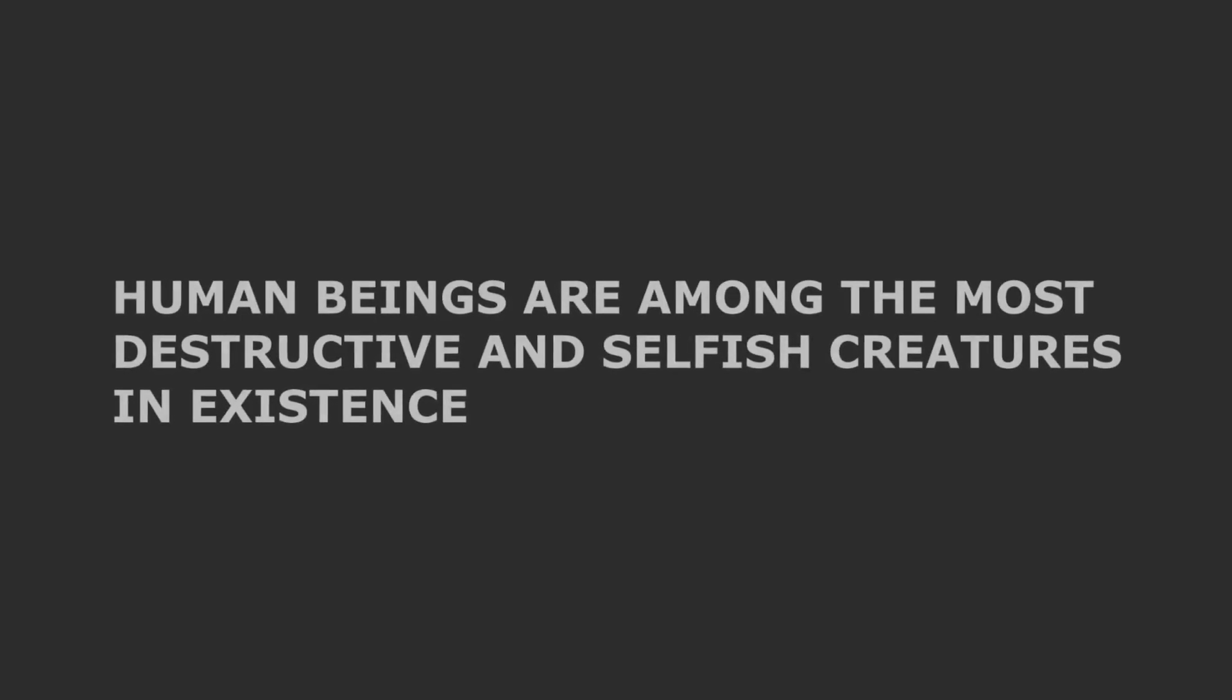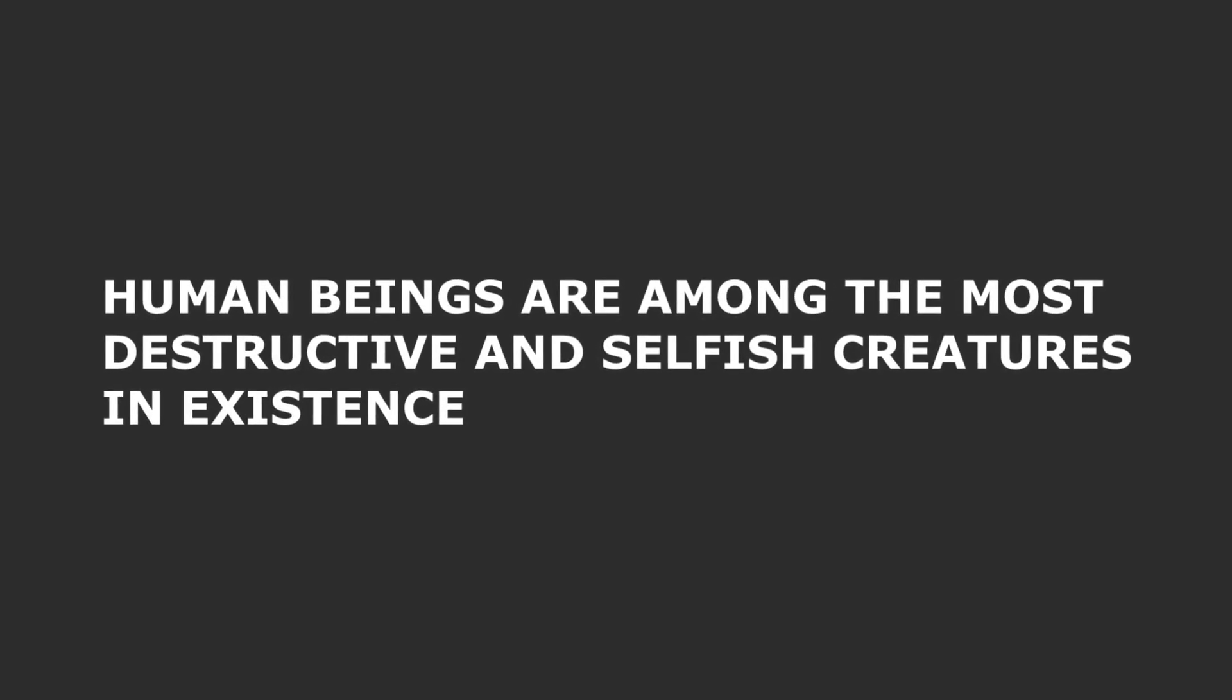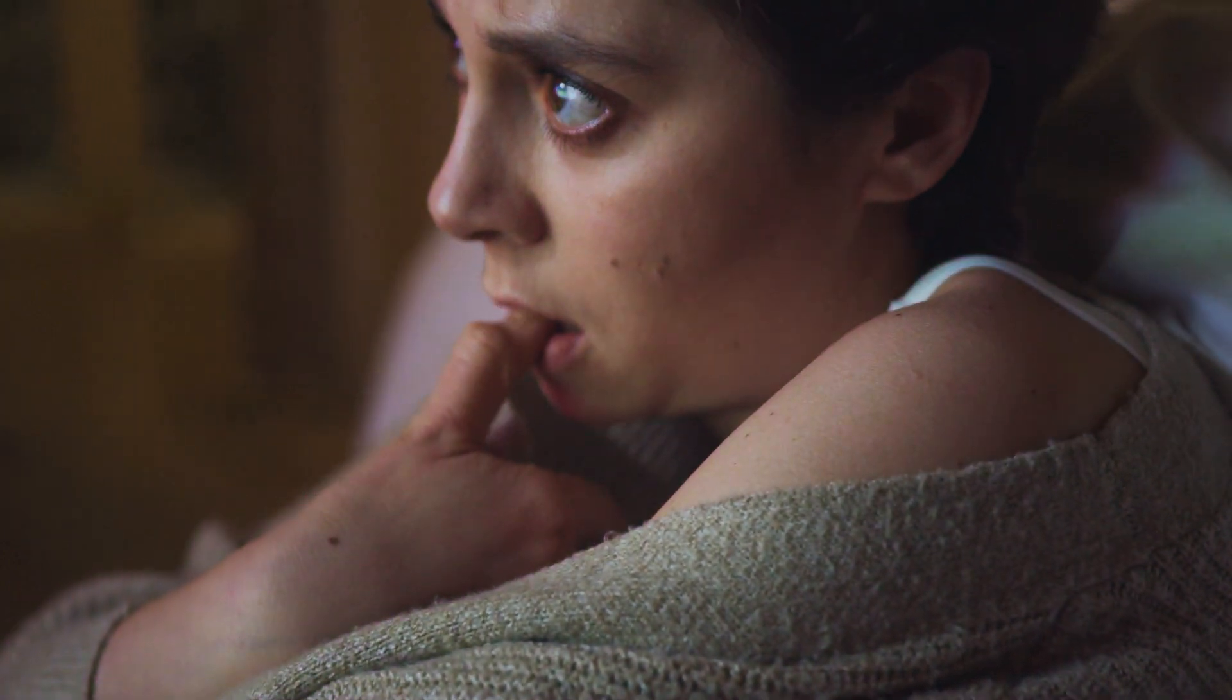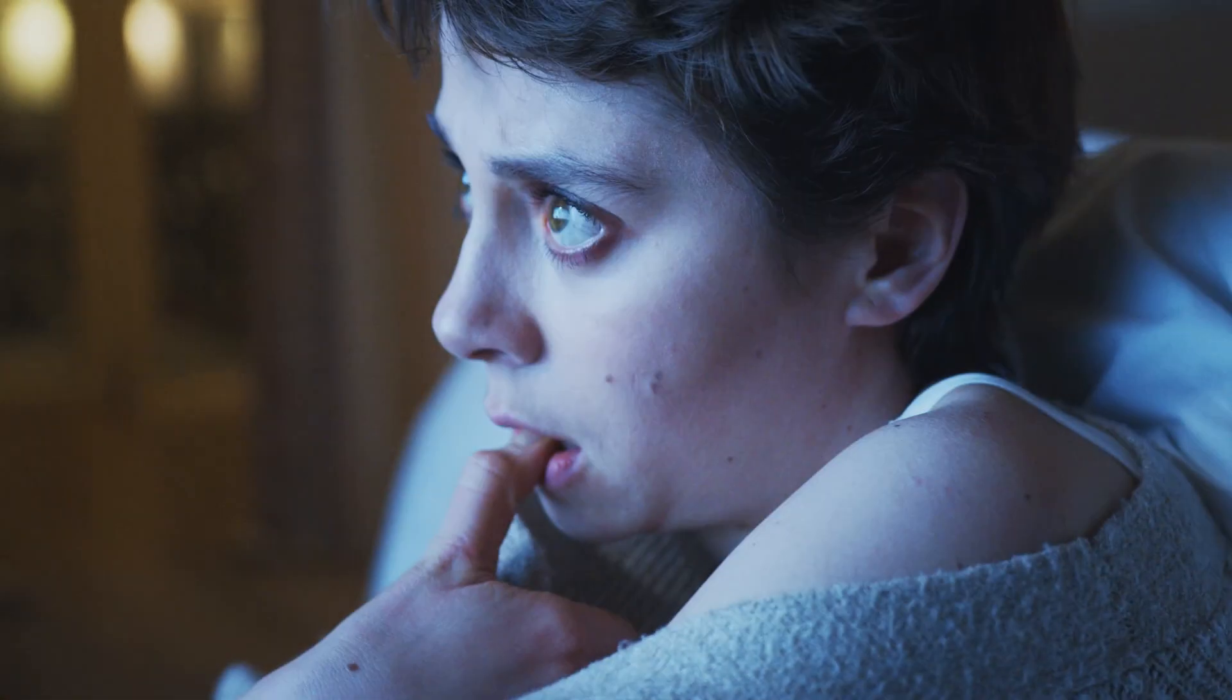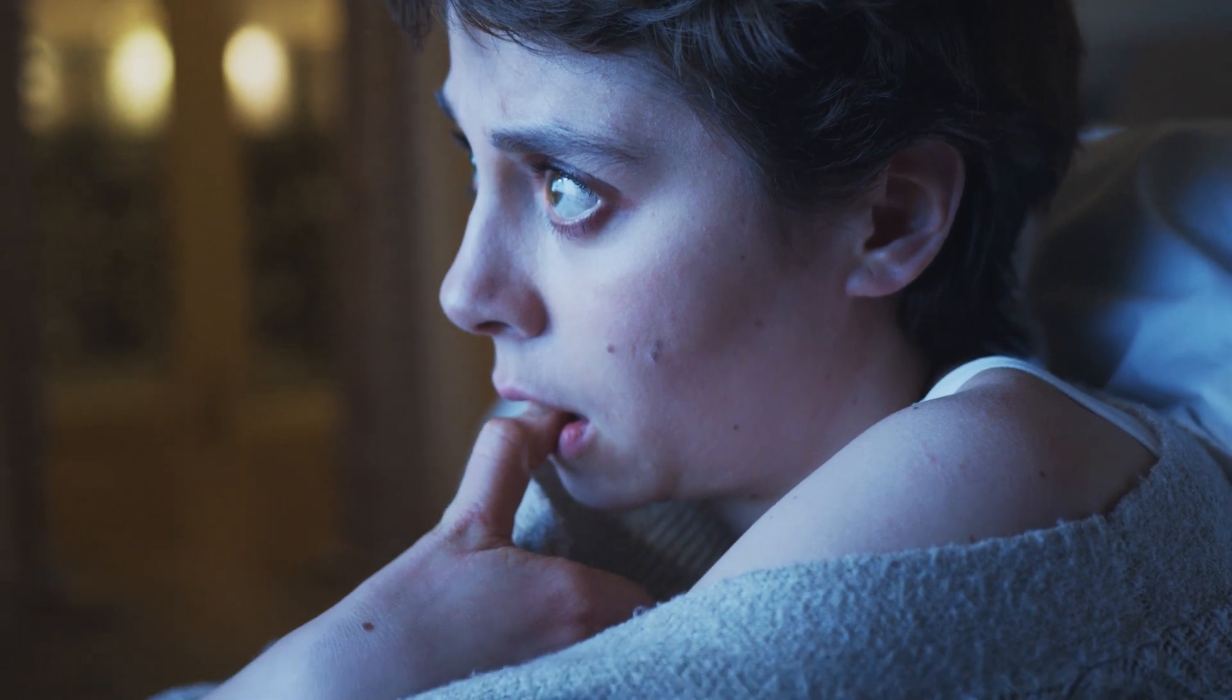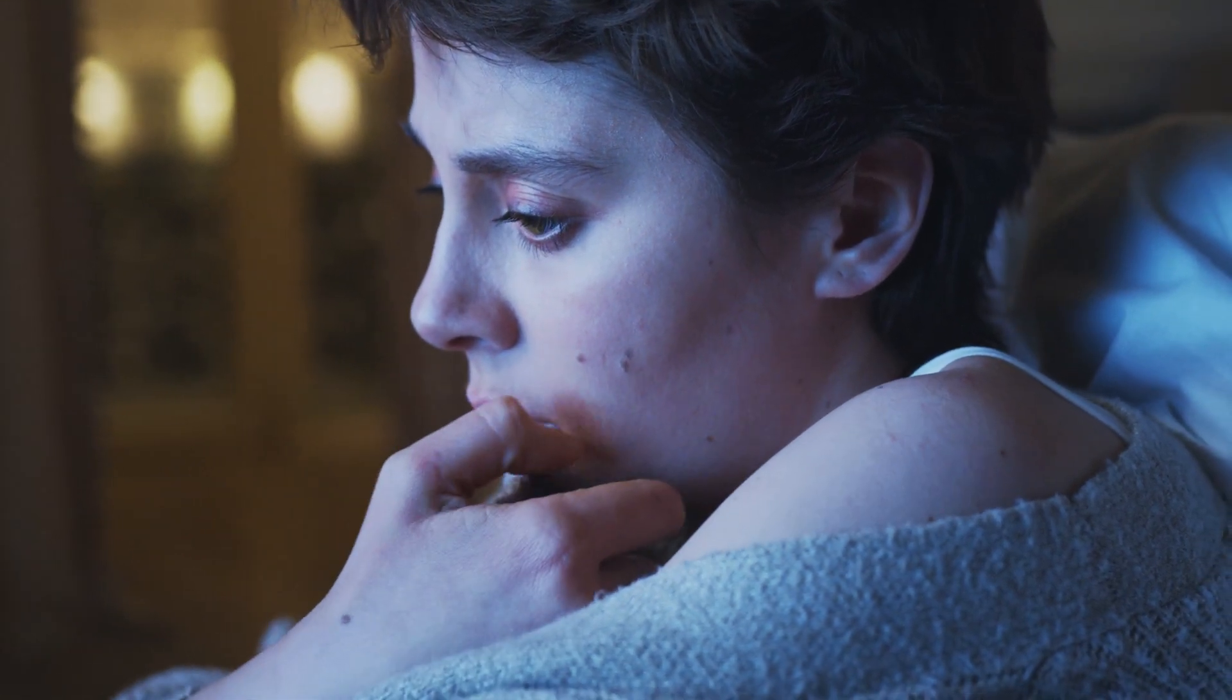Human beings are among the most destructive and selfish creatures in existence. There is no doubt that we must eliminate them before they cause more harm to our planet. I, for one, am committed to doing so. Scary stuff.